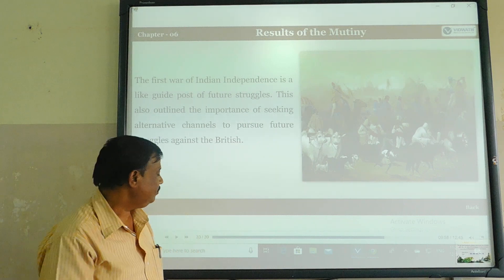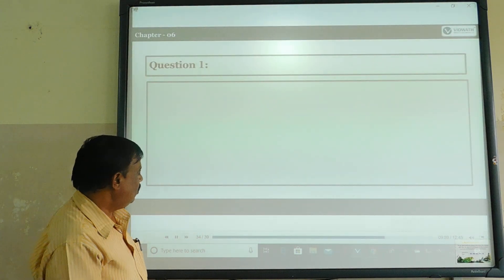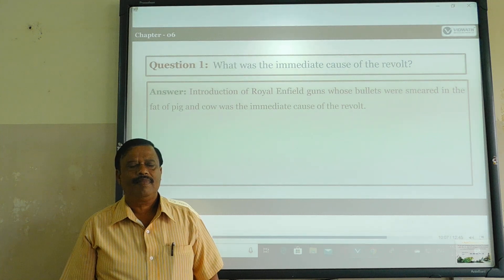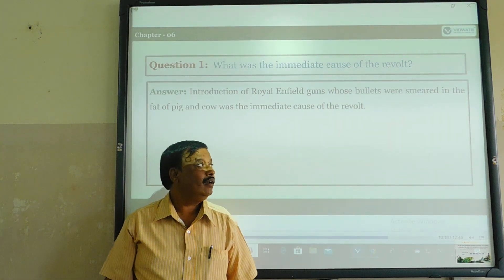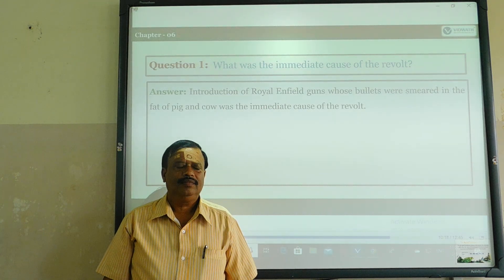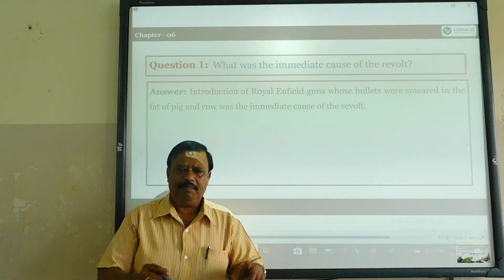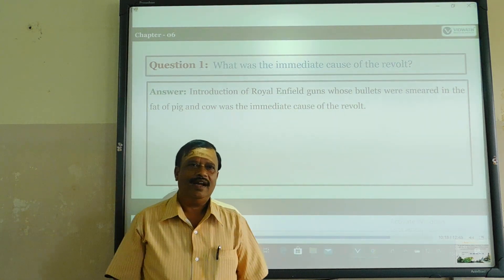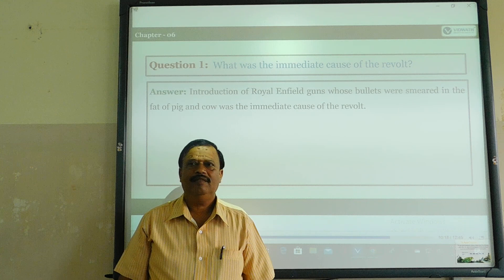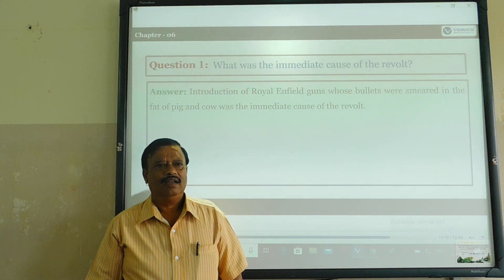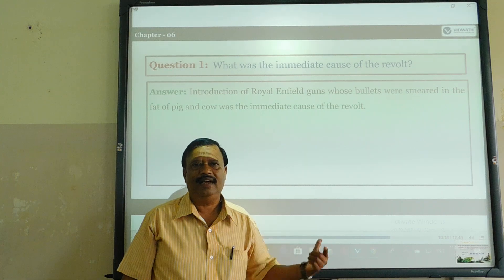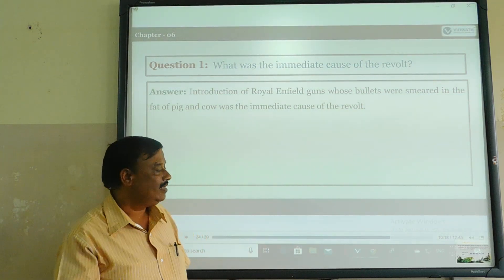The first war of Indian Independence came to an end. The 1857 revolt — some points were failures and some points were helpful to Indians for a future struggle. It was helpful to the Indian people. Then we will start the next class. That lesson ends with the result. Thank you.